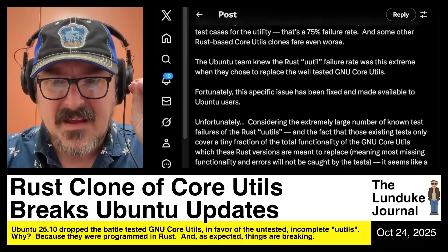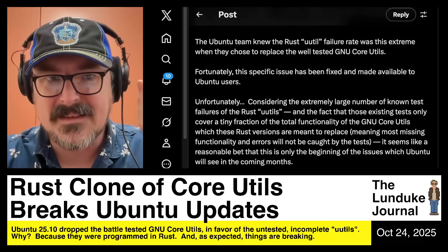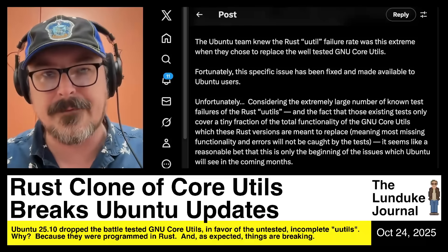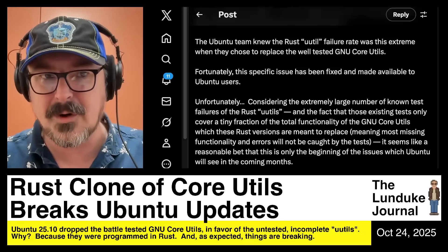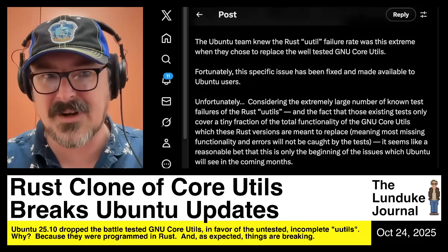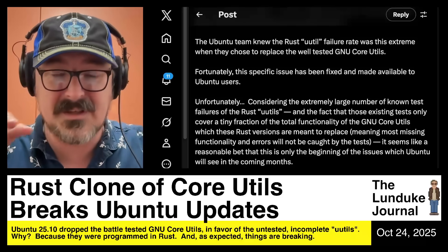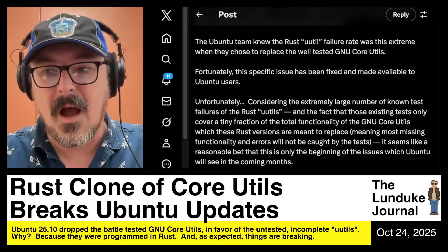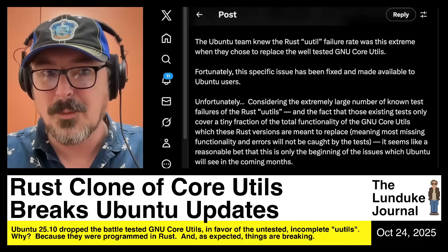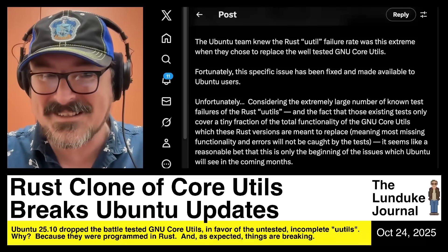The extremely large number of failures only cover a tiny fraction of the overall functionality of the GNU core utilities. The vast amount of functionality in GNU core utils and the U-Utils Rust clone is not tested at all in these test cases — which means these were just the things they thought needed to be tested.